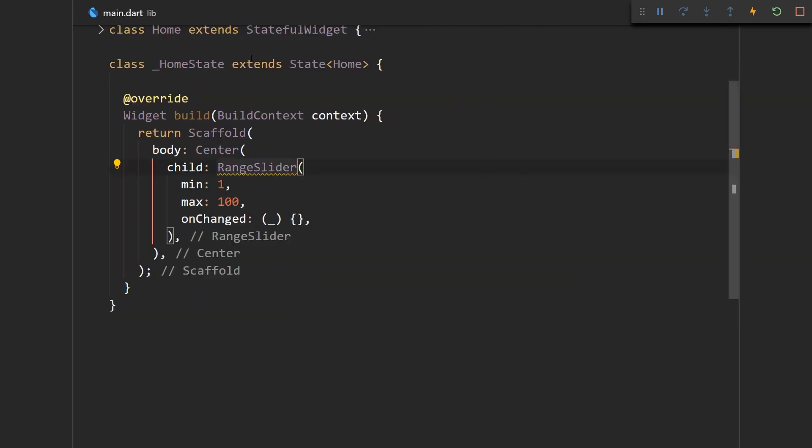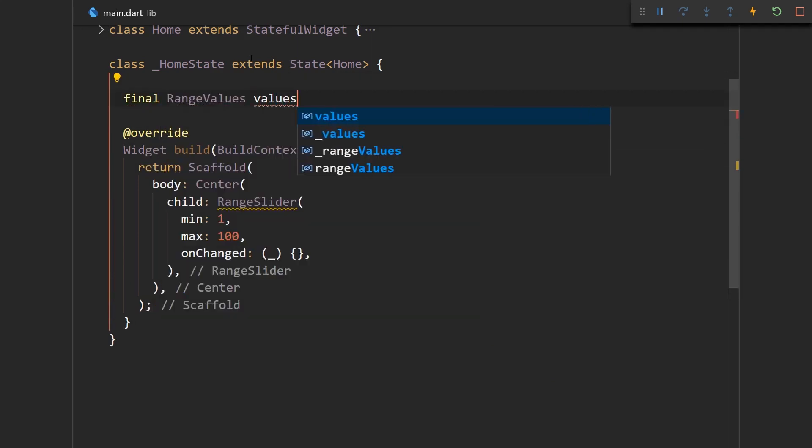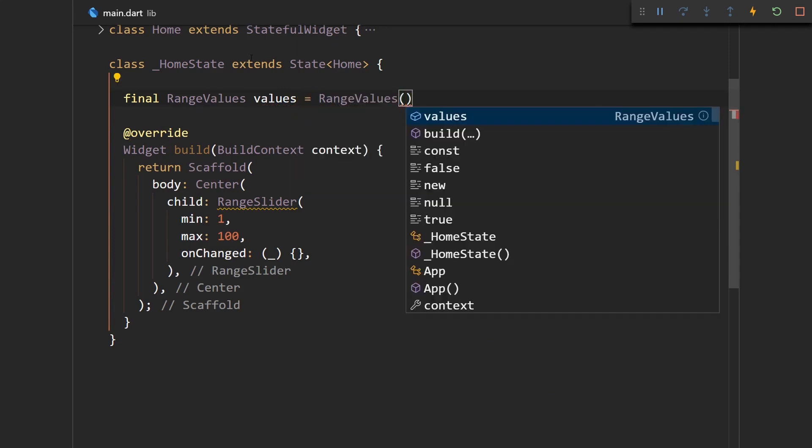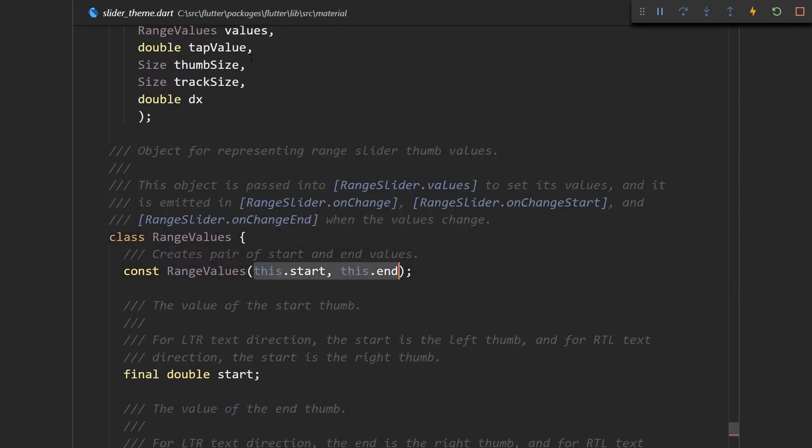Let's say final RangeValues values and let's just try to construct it with a basic constructor and let's see what we have to put in there. We need to put the start value and the end value. So these range values are going to represent the current maximum and minimum value selected.